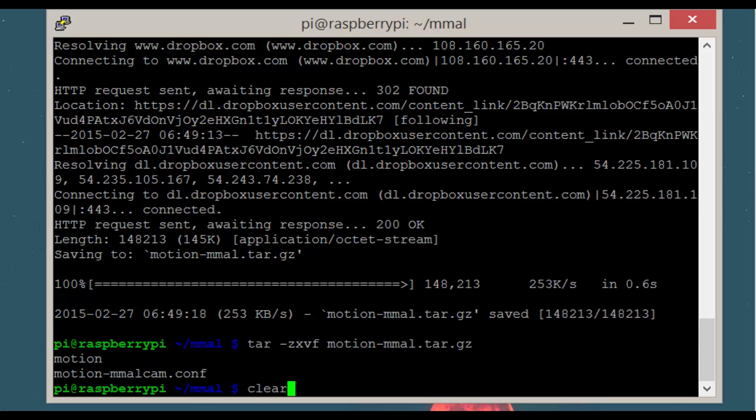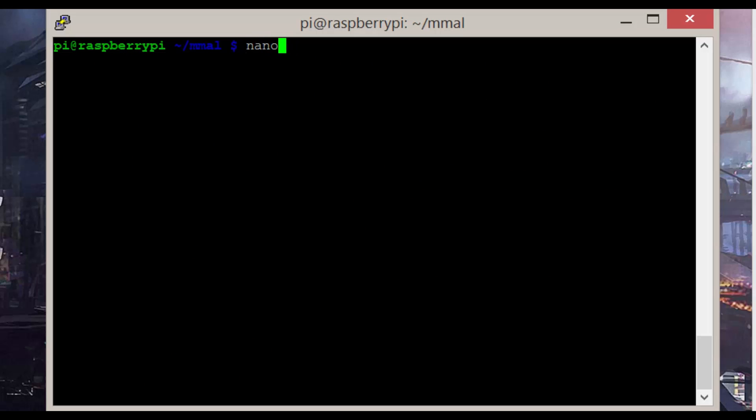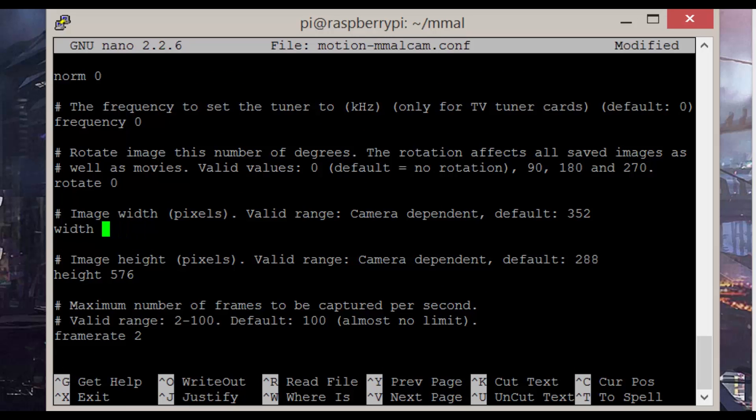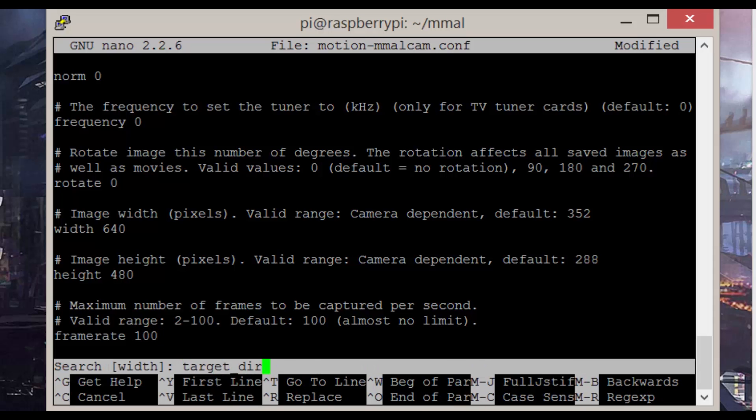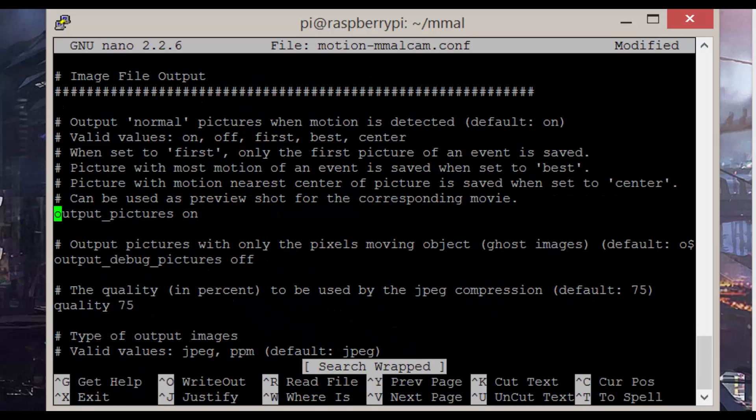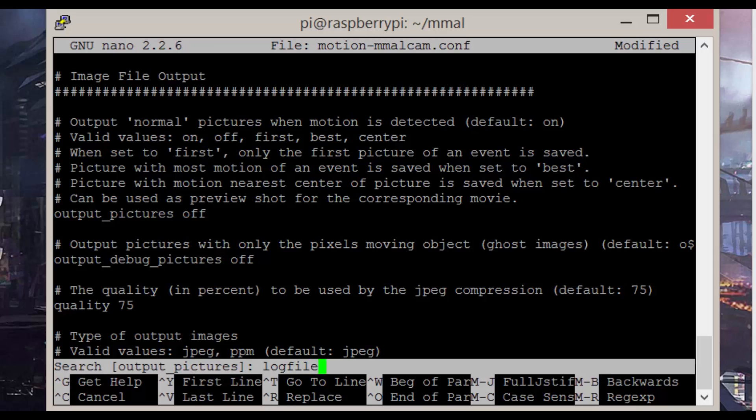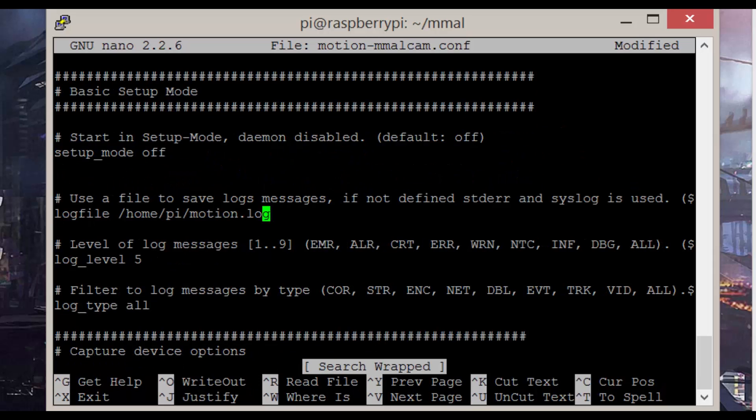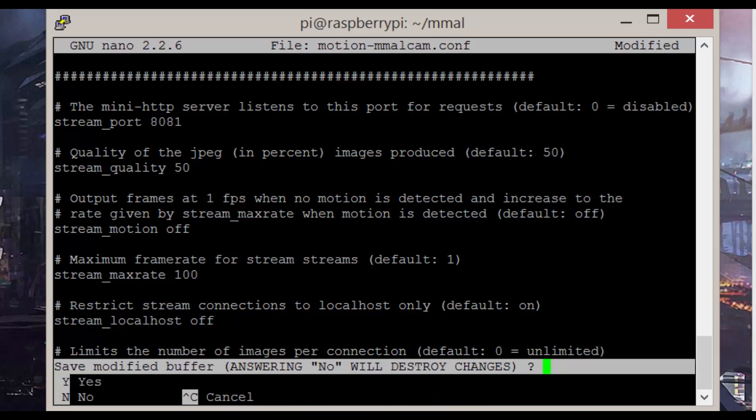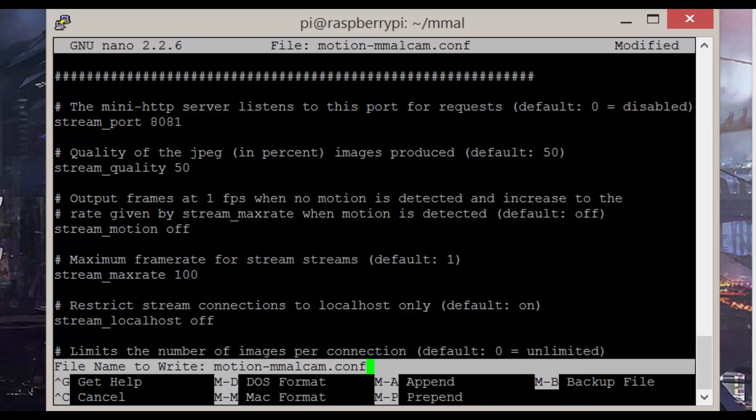Now that's done we need to edit the config file by entering sudo nano motion-mmalcam.conf. In here change width to 640, height to 480, frame rate to 100, target dir to /home/pi/mmal/video, output pictures to off, log file to the following, stream max rate to 100. And now exit and save.